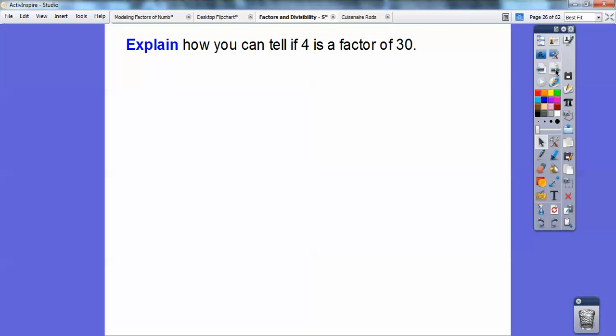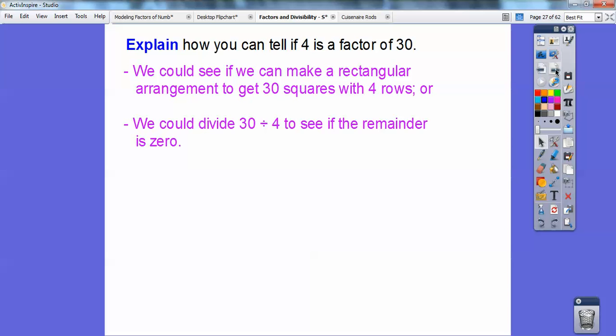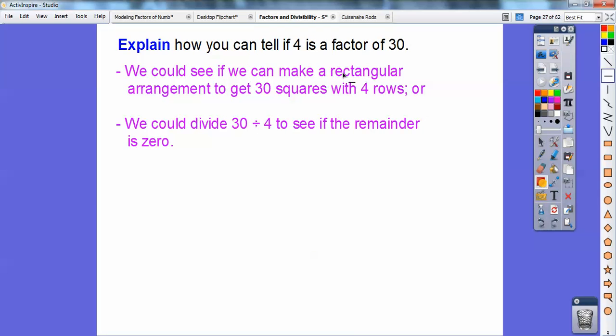Explain how you can tell if 4 is a factor of 32. We can see if we can make a rectangular arrangement with 4 equal rows, or we can divide 32 by 4 and see if the remainder is 0. Remember, if it's a factor, we want the remainder to be 0. If the remainder is not 0, then it's not a factor.